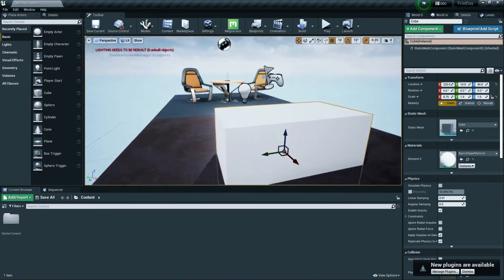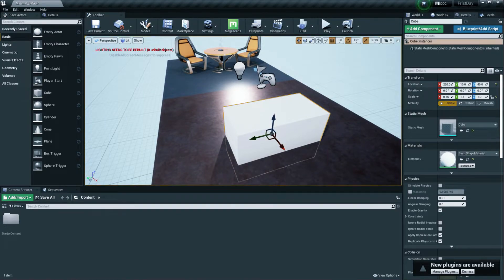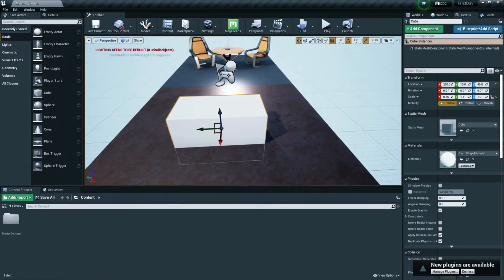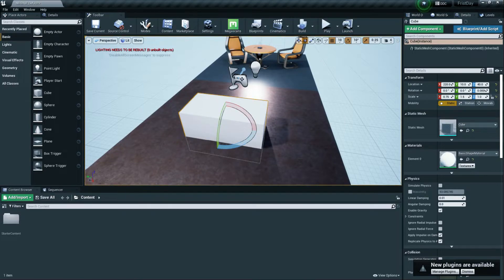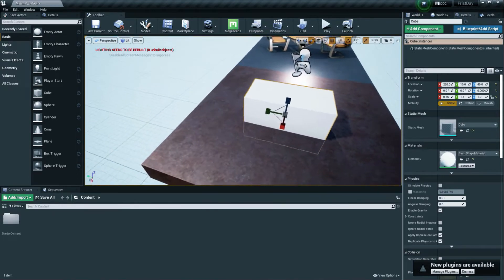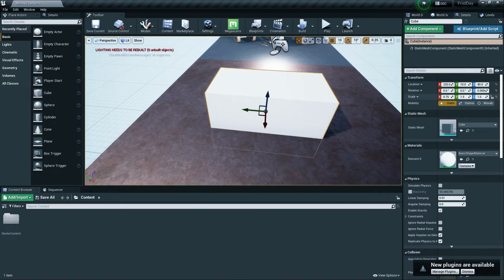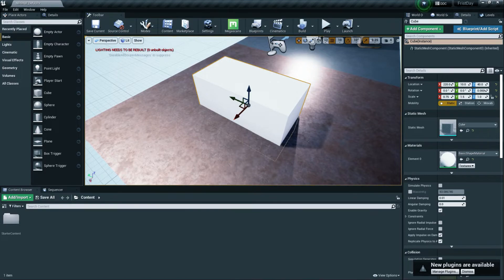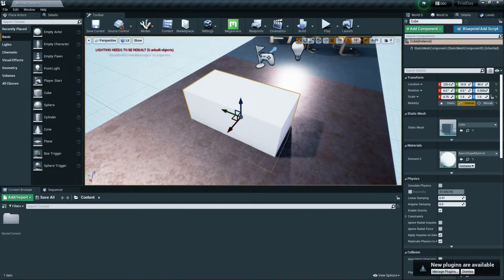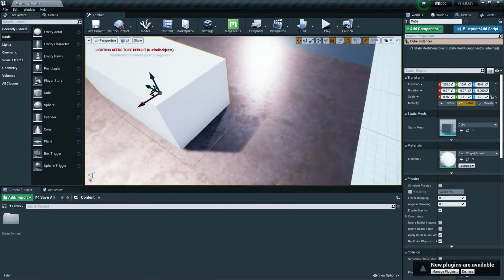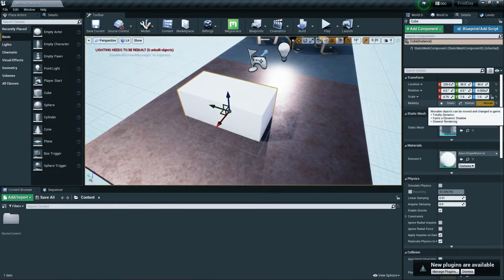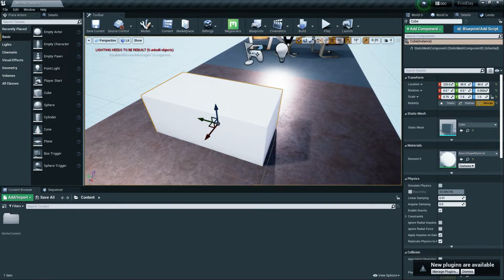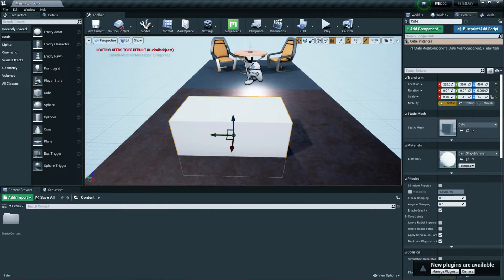The Details panel shows information about whichever object is selected — its location (world position), rotation value, scale or size, and mobility. Mobility tells Unreal how to handle lighting: Static means the object never moves and Unreal bakes lights accordingly; Stationary means it may or may not move; Movable means it always moves. Changing mobility affects light baking time.